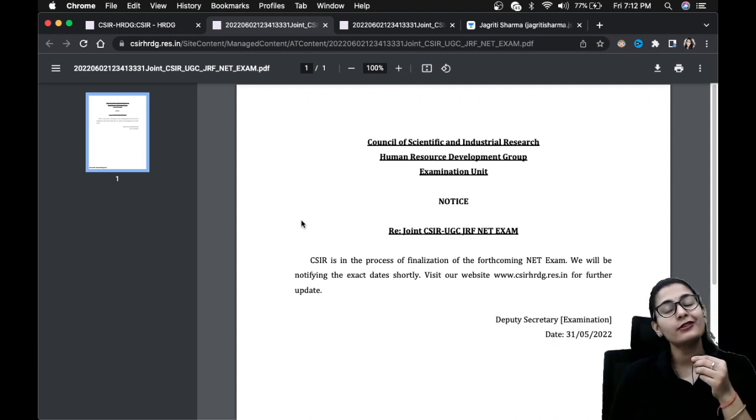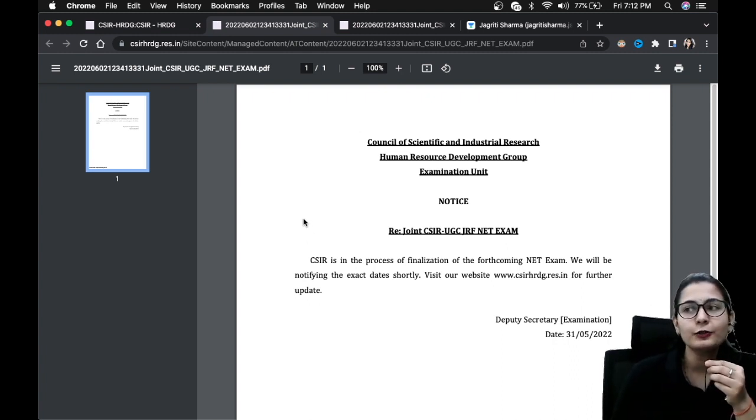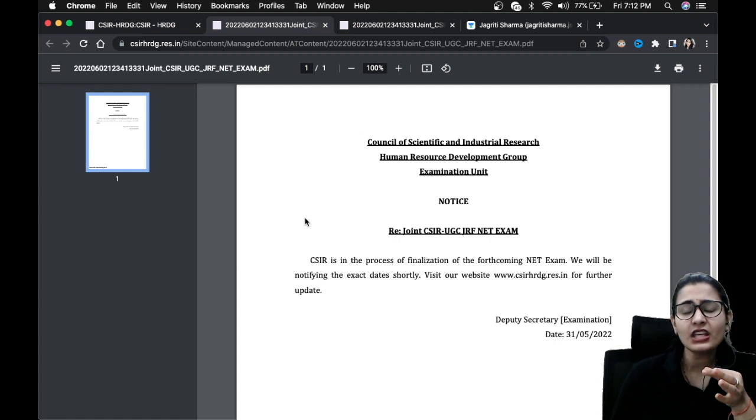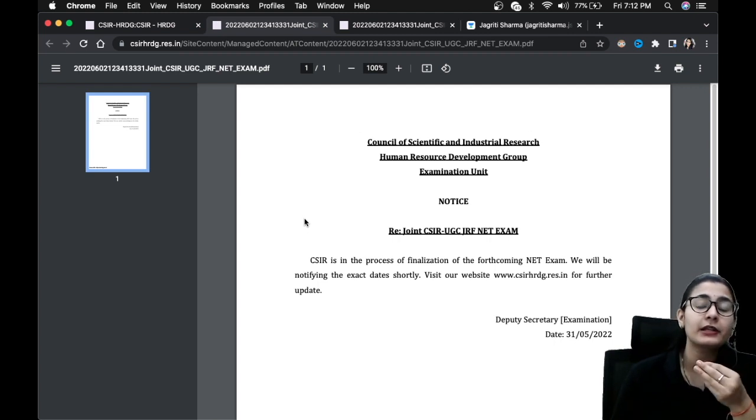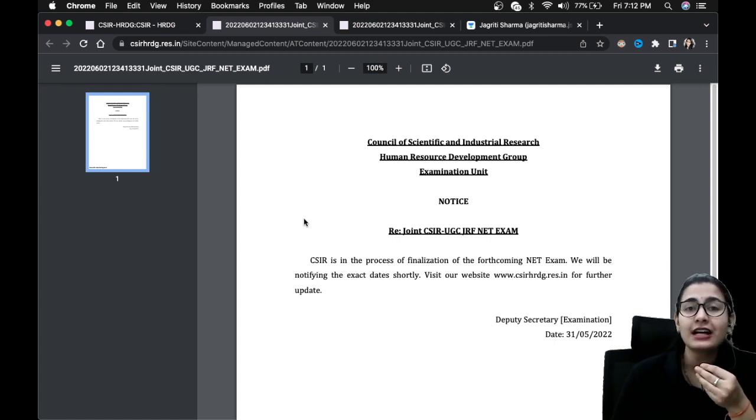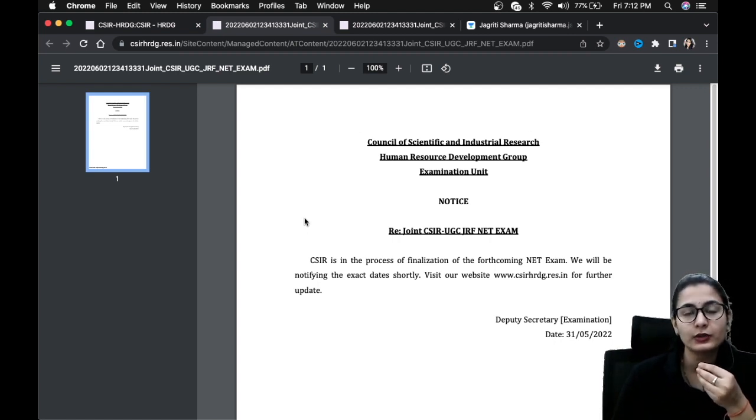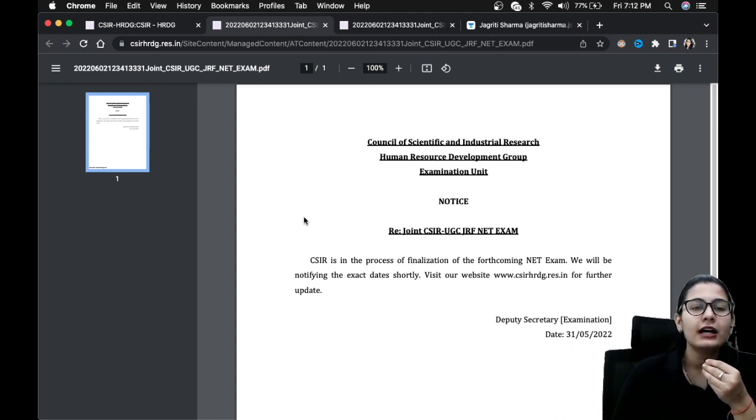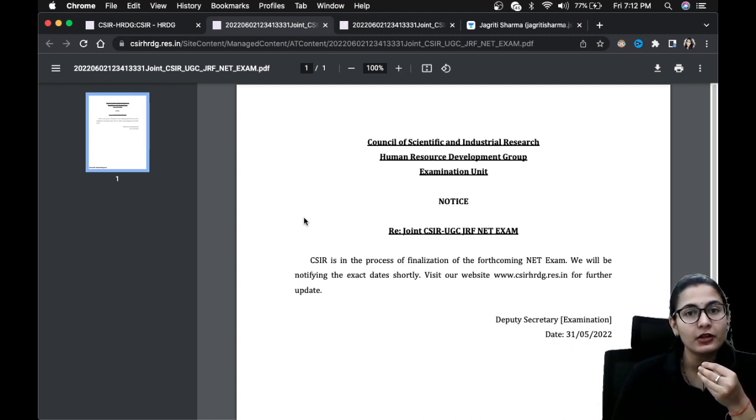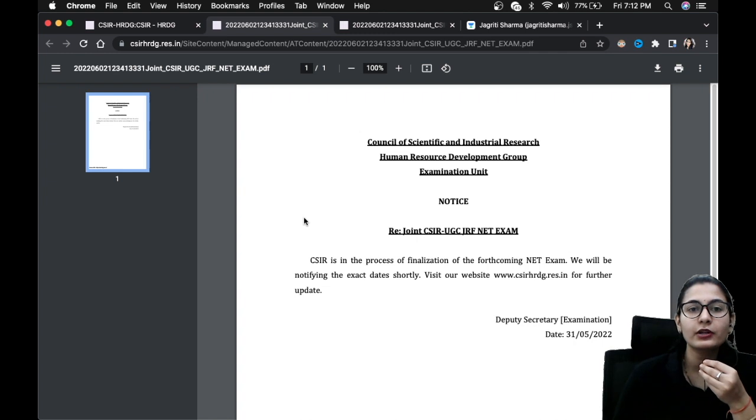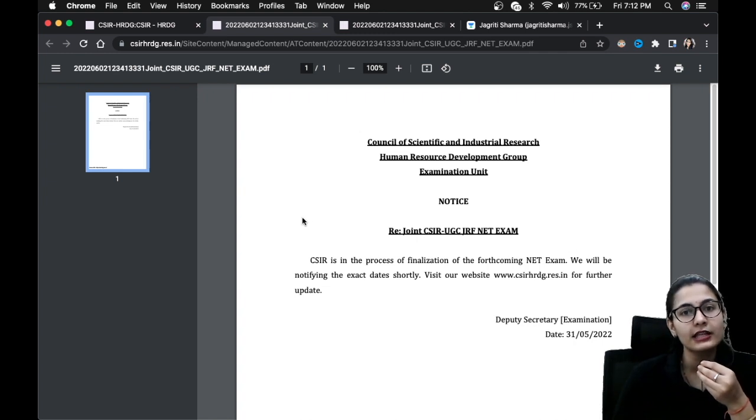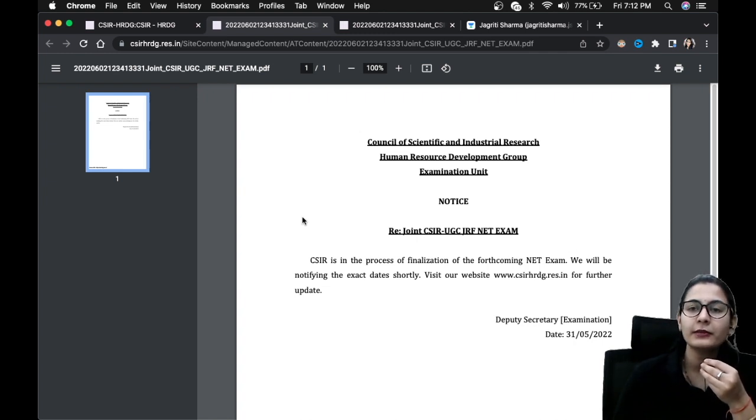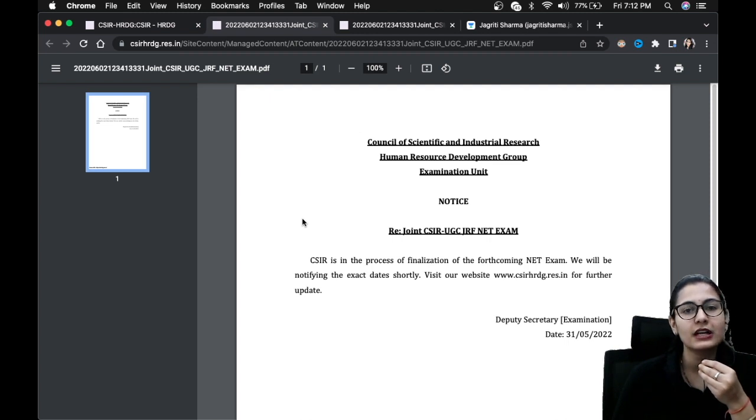Now if they are giving you the application form, if the application process starts in the month of June or let's say mid of June, your exam could be there in the mid of August. So you are going to get two months June and July, and in the mid of August you are going to get your exam if the process starts.